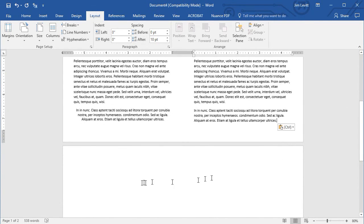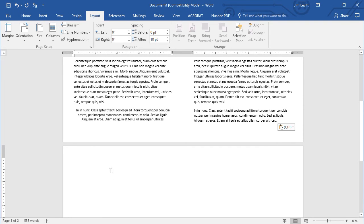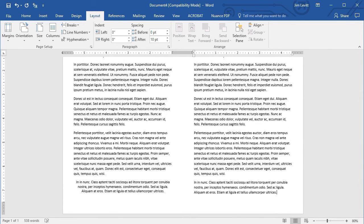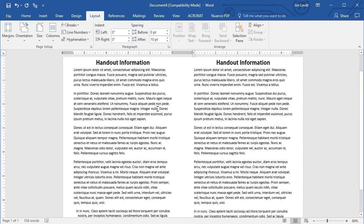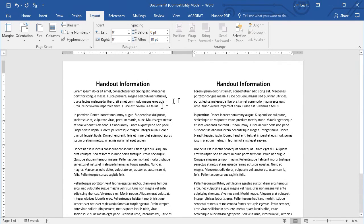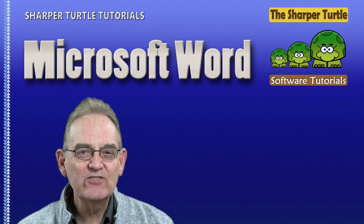You notice I have an extra page started. Well, what sometimes happens is I wind up with an extra carriage return I don't want. I'll click down into the blank page and hit my backspace key on the keyboard, and now I have page one of one. And so it's a very easy way now to take this, print it out, cut it in half, and distribute it as two half-page documents. In Microsoft Word, you've just seen how easy it is to create quick half-page handouts.